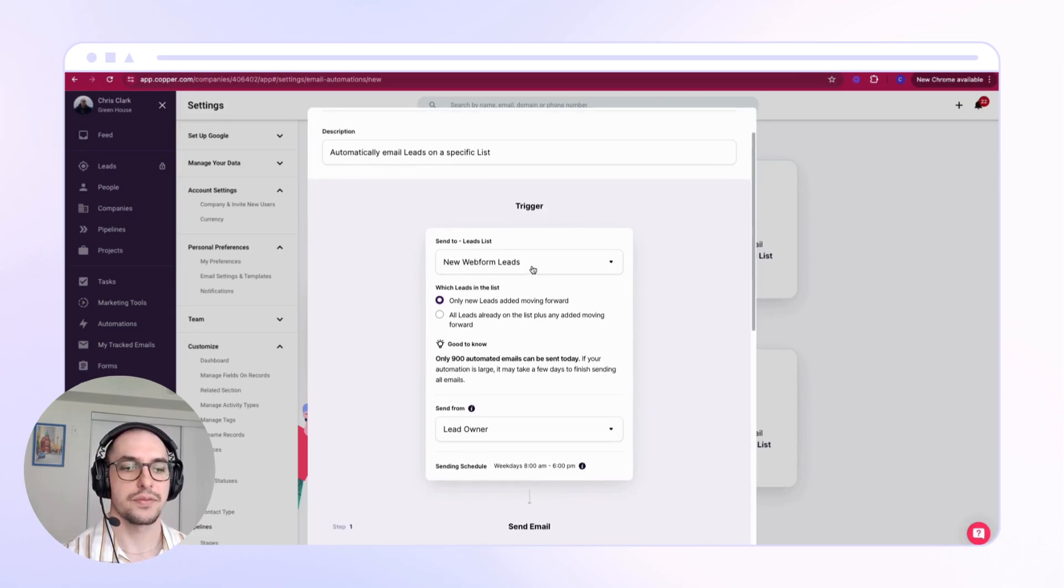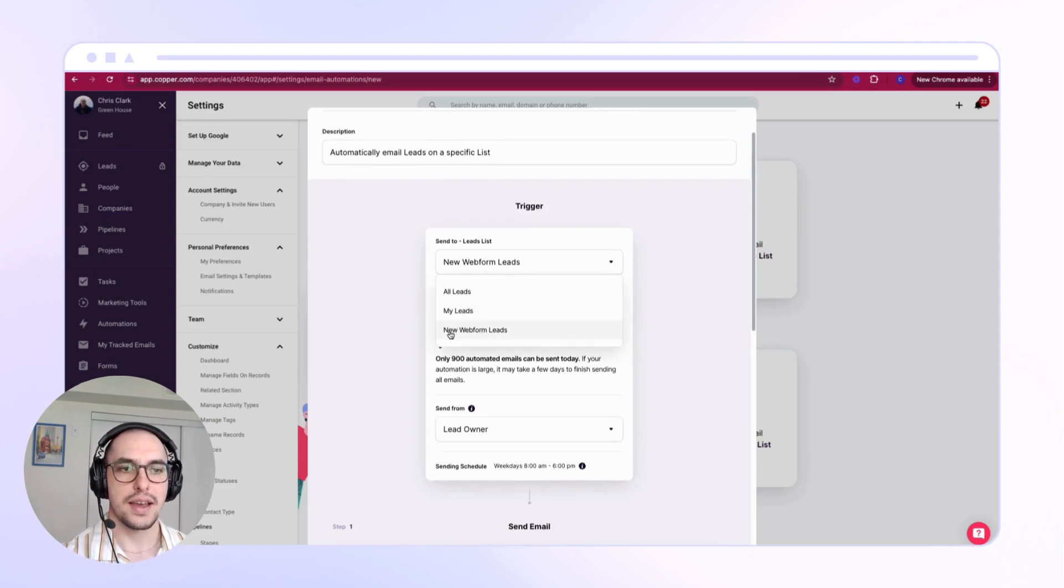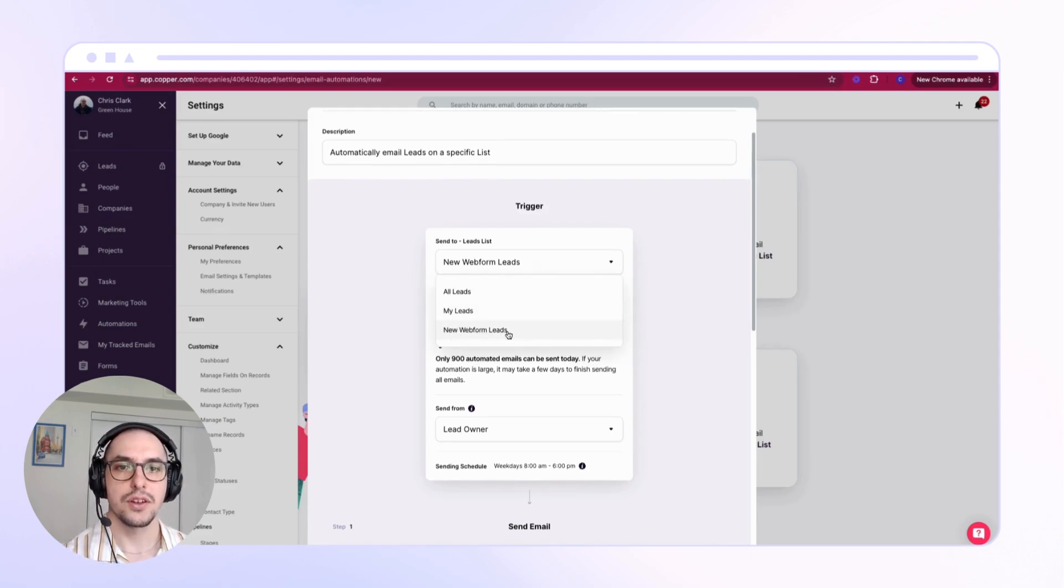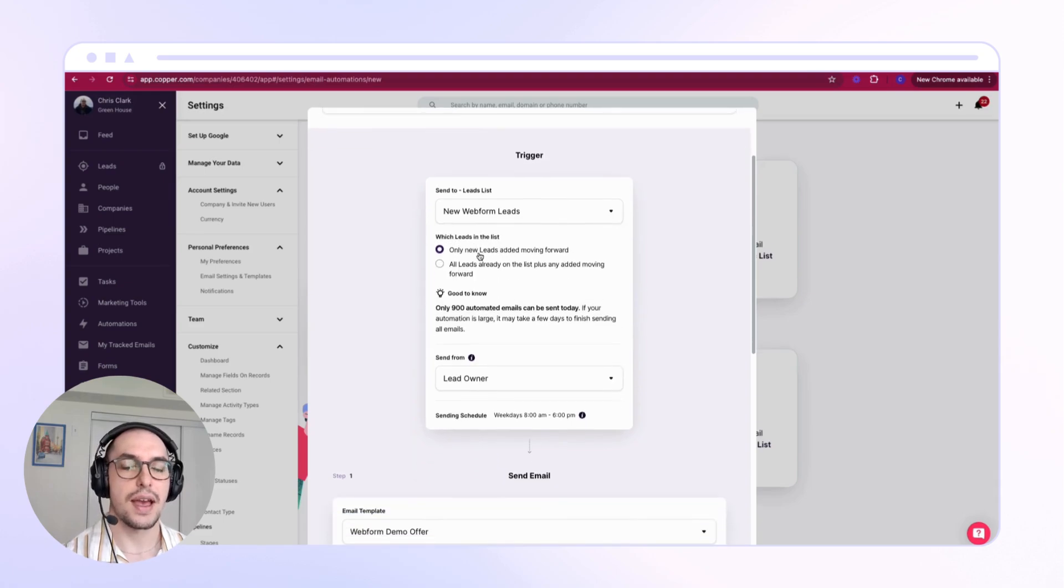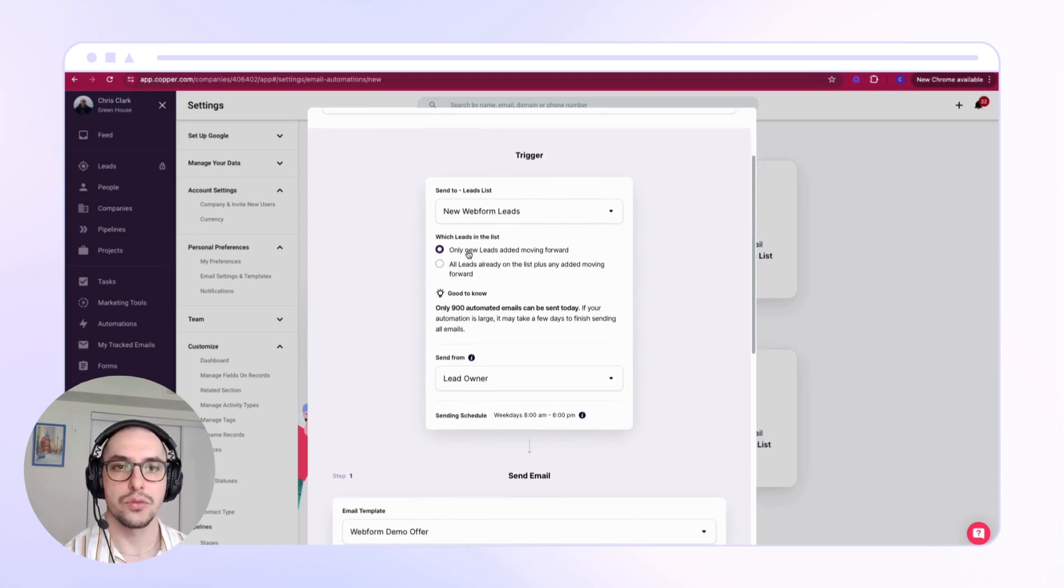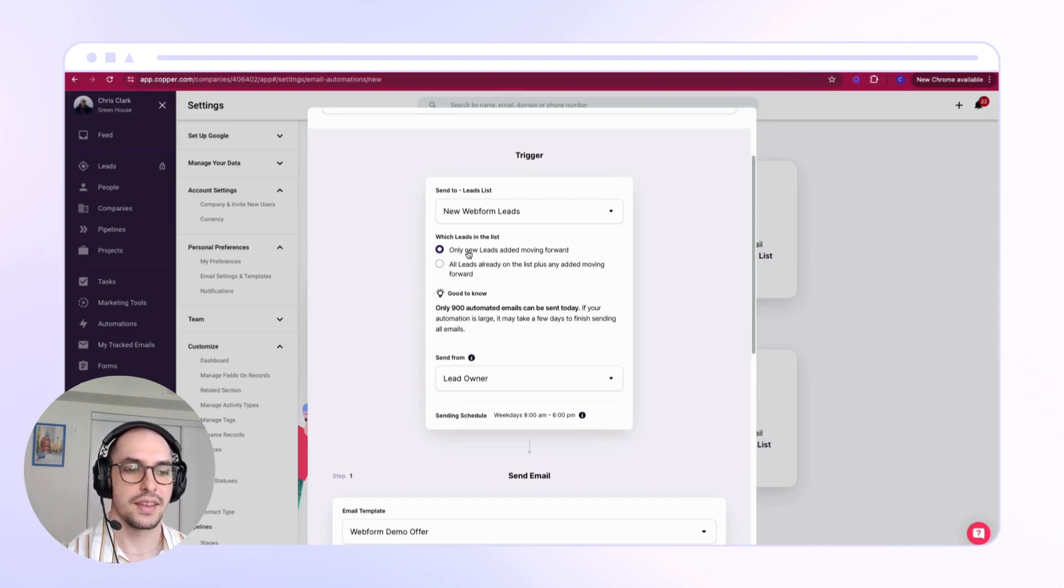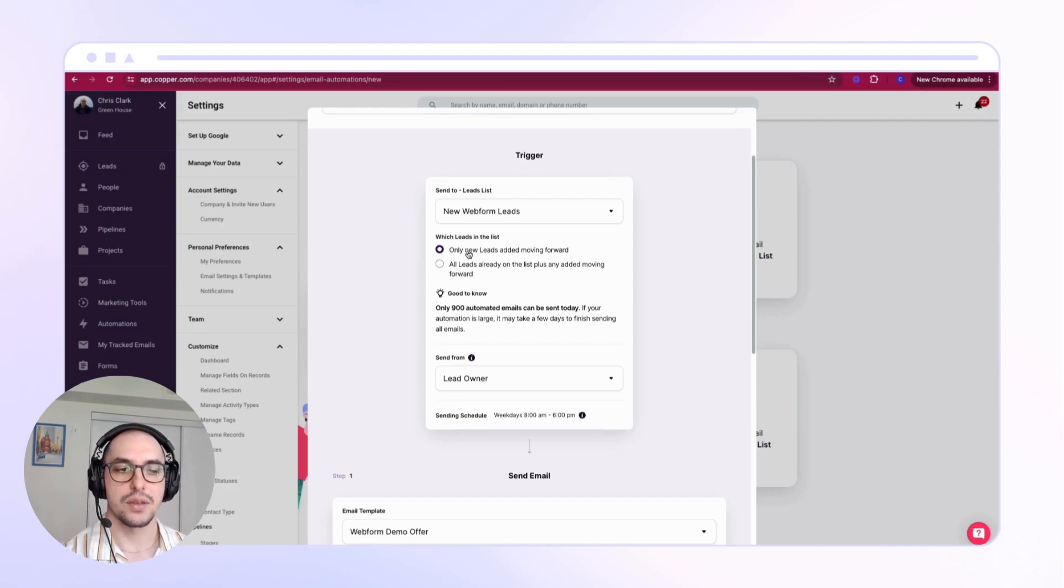I've set it to only add new contacts that are added to the list, so any current contacts won't receive the email that I've just created. I can see that I've also set up the email automation so the email comes from the lead owner.